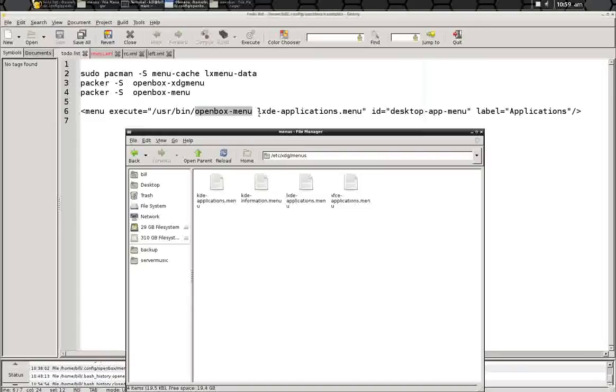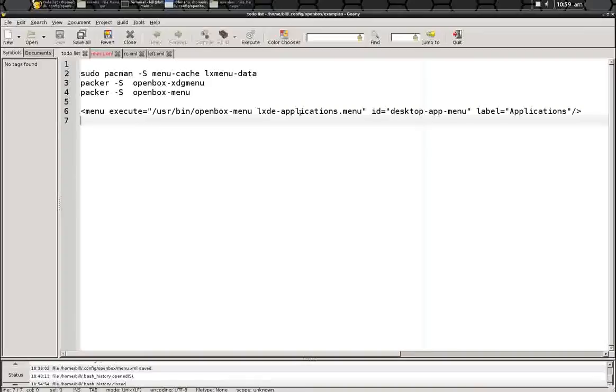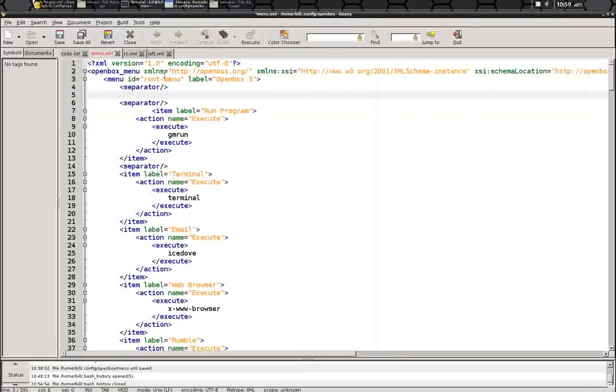and you can actually replace this LXDE Applications menu with that if you like, if it looks better for you or it generates better. But I use the LXDE because it just looks nice for me.